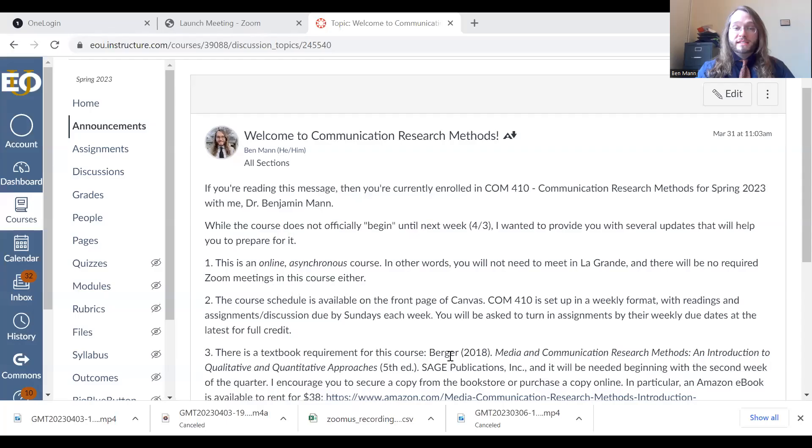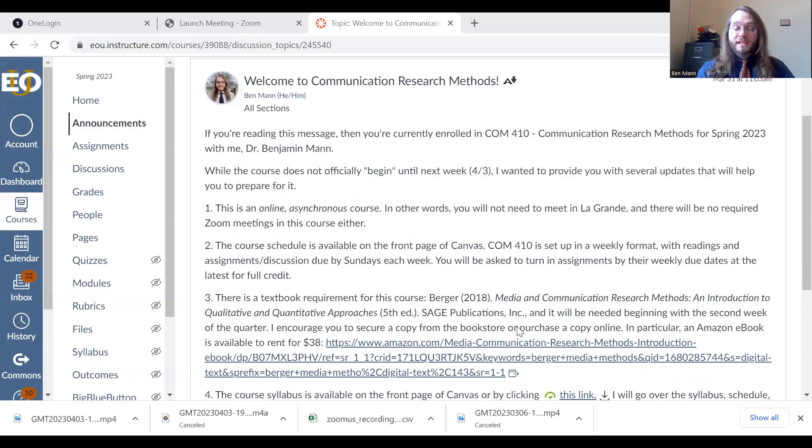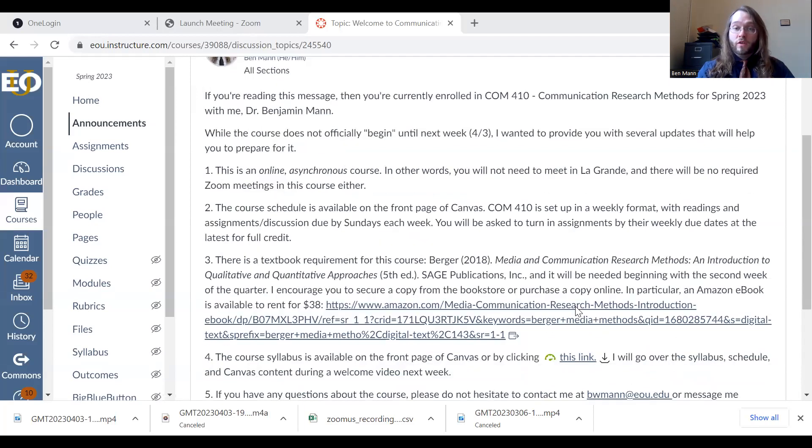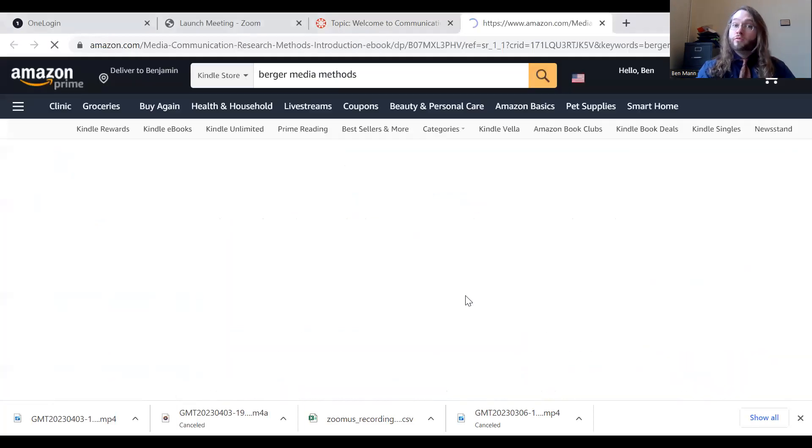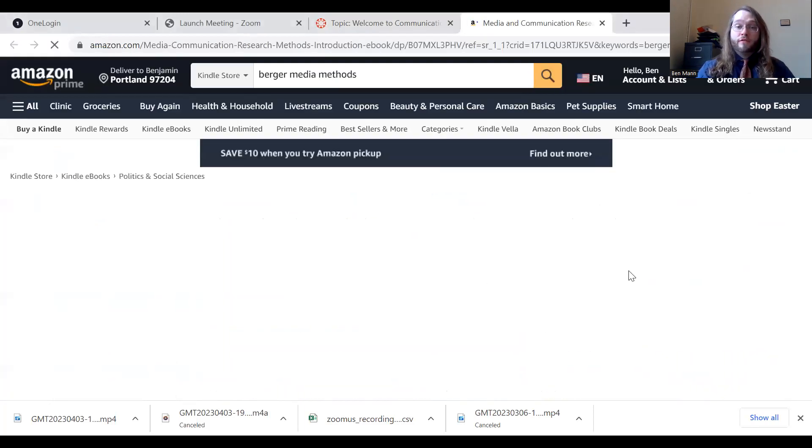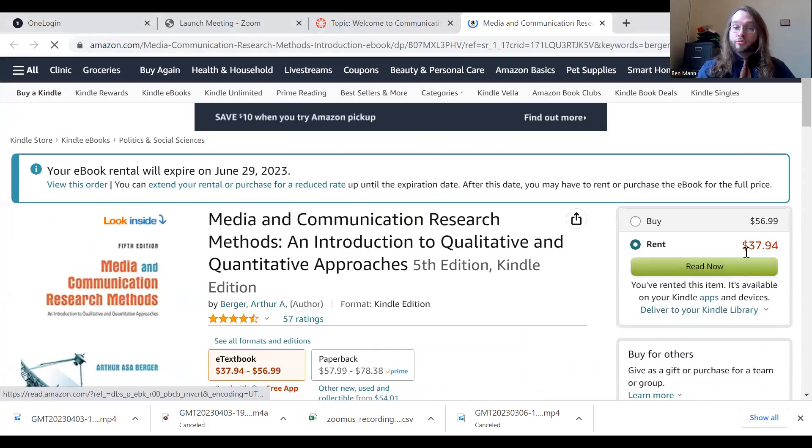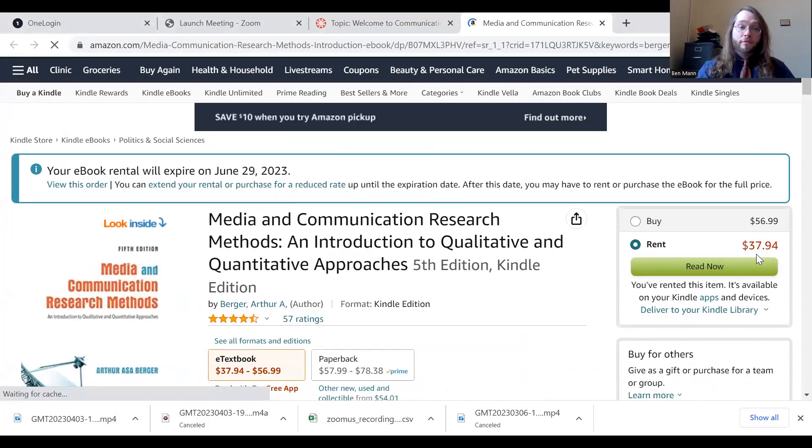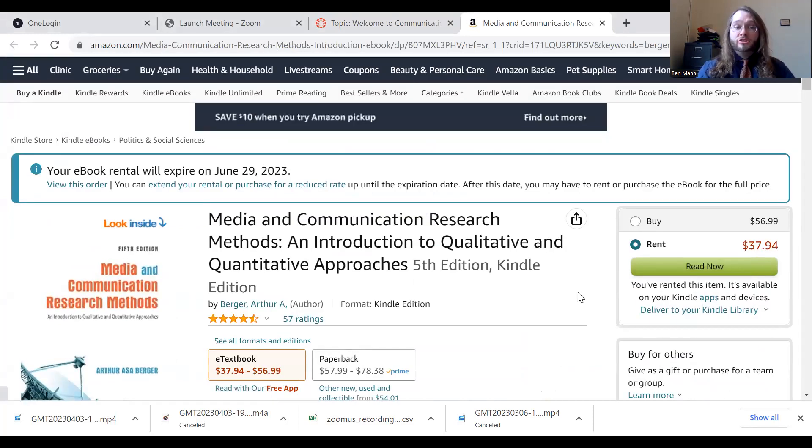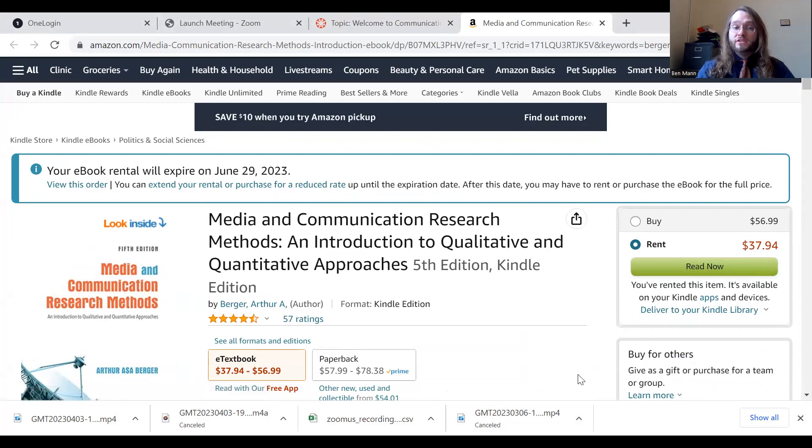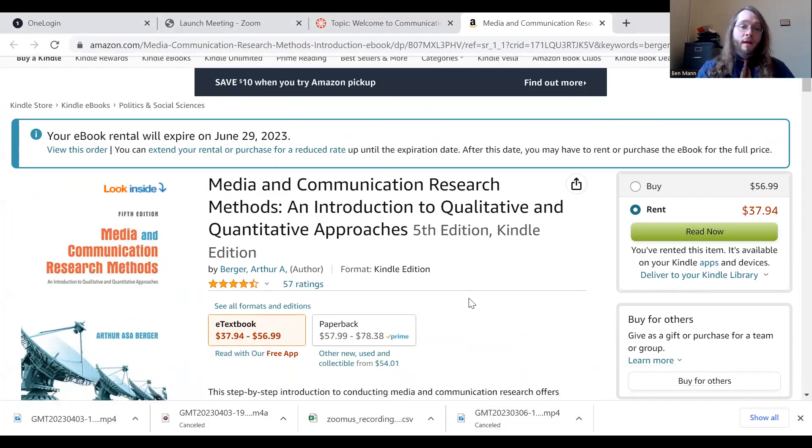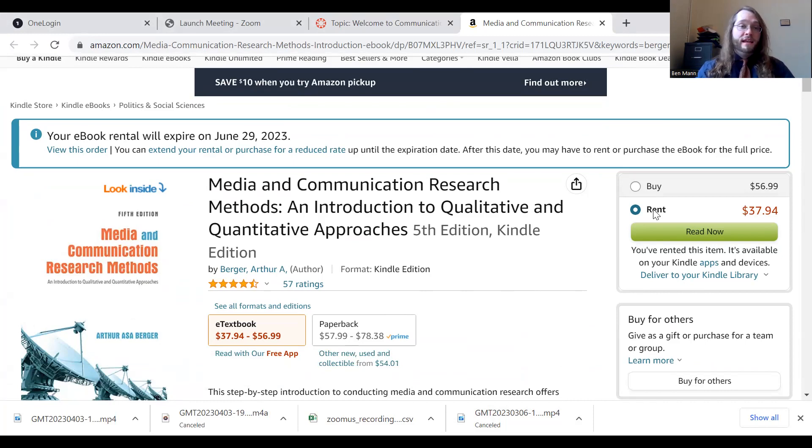So you'll notice in my previous announcement, I included the link here, if you would like to rent an ebook from Amazon, you're able to rent that for about $38. If you're having any issues with accessing the reading for this course, please let me know and I'm happy to help you. The ebook, you just click it and it's all there for you to read. So hopefully that helps you expedite the process.